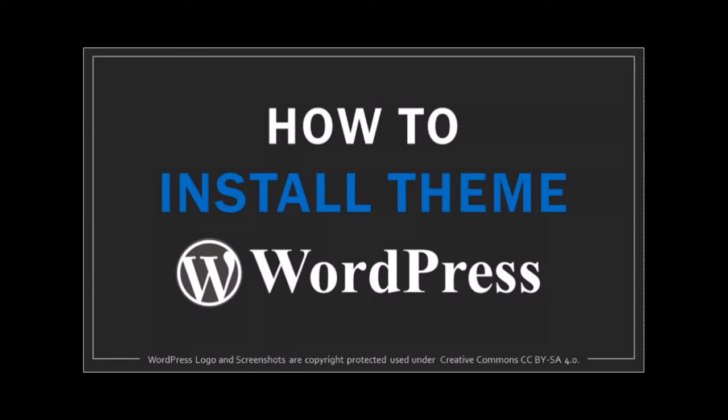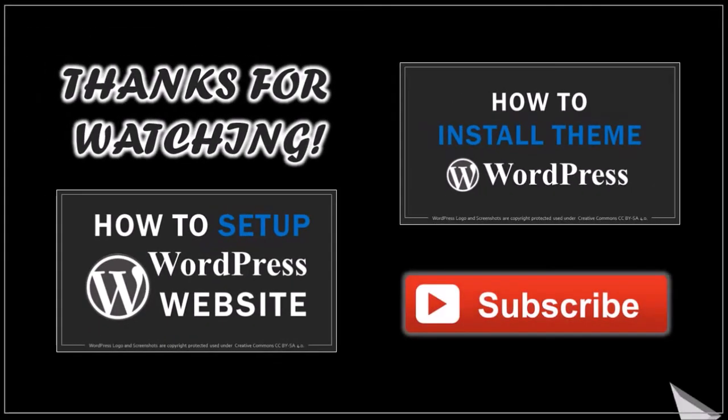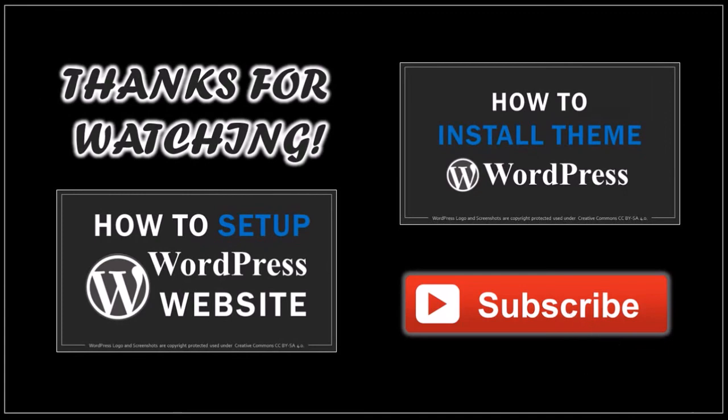In the next video, I'll show you how to install a WordPress theme. I hope you found this video helpful. If you have any questions, please leave them in the comment section. Thanks for watching.